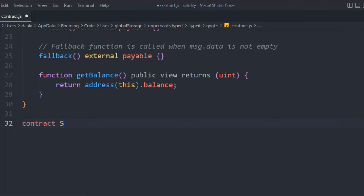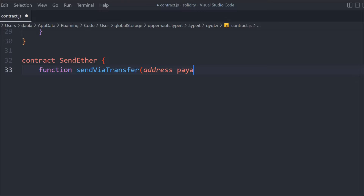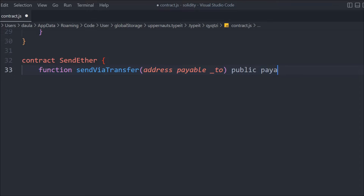Now let's create another contract — we'll call it Sender — and in that we're going to create a function called sendViaTransfer. As mentioned, we have three methods: transfer, send, and call. For the transfer method we pass the address and we have to make it payable so it can receive funds. We pass the 'to' address — where we want to send the amount — as public payable.